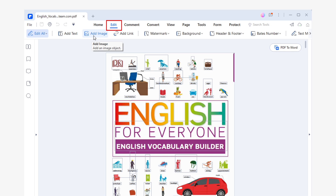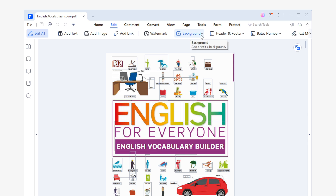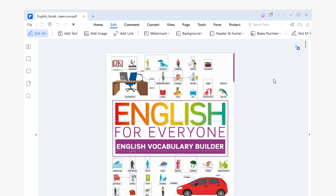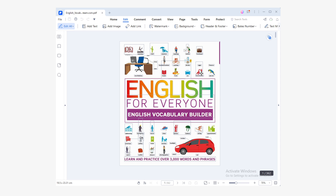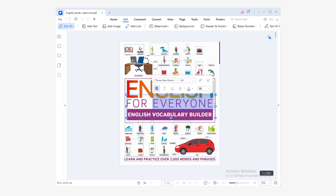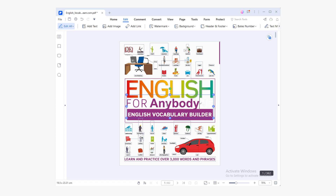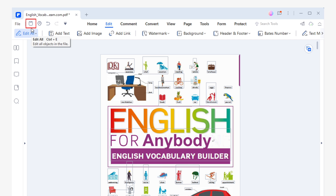In the edit section, you will find tools to add text, images, links, watermarks, backgrounds, headers, footers, and even form templates. To edit the content of a paragraph, simply make sure you have the edit text or edit all option activated and click on the paragraph you want to edit. Now you can freely edit the content of the paragraph. Once you have made the modifications you need, simply click on the save button at the top left of the window.